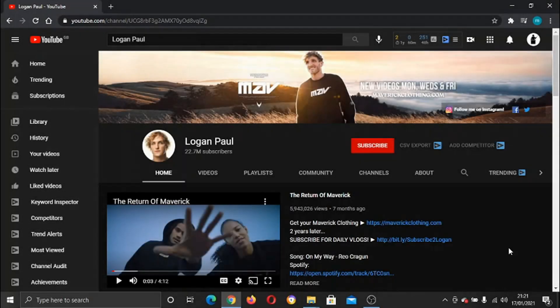Hey guys, what's going on? It's the Digital Tutor here with another step-by-step tutorial. In today's video, I'm just going to show you a quick way of how you can view the live subscriber count for any YouTube channel.